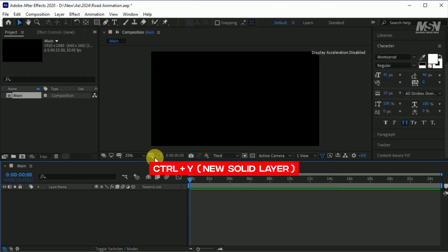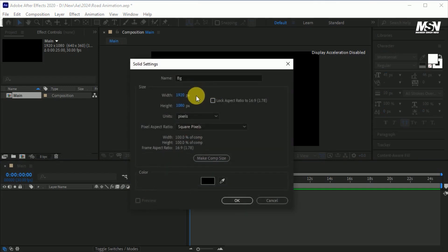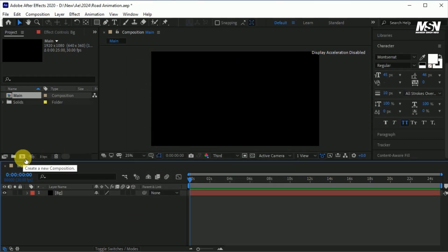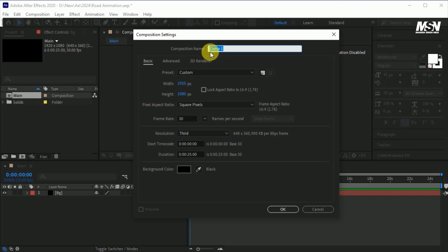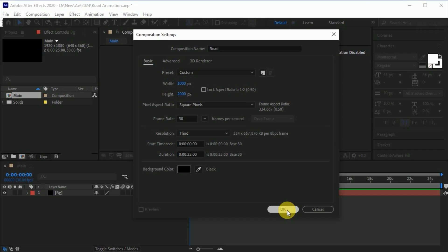Press CTRL plus Y to create a new solid layer, name it 'BG' as the background, width 1920 and height 1080 pixels, color black, and hit OK. Let's create another composition, I called it 'road', width 1000 and height 2000 pixels, frame rate 30, duration 25 seconds, background color black, and hit OK.